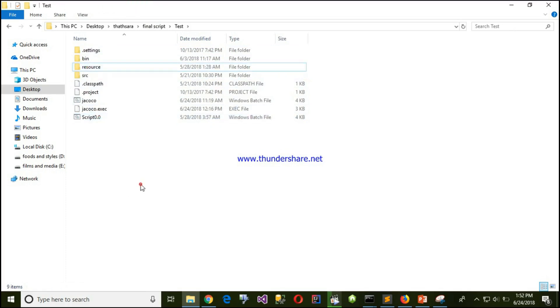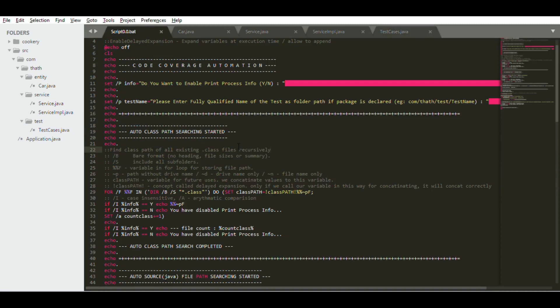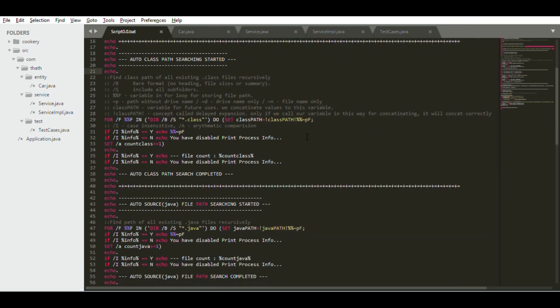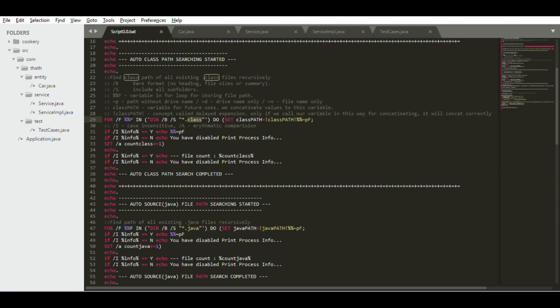You can see it simply asks you if you want to enable process info, and then it will ask for the full qualified path name to your test case. Then what it does is it finds .class files inside your folder. It will execute and find out what the .class files are and collect those file paths into this particular class path variable.